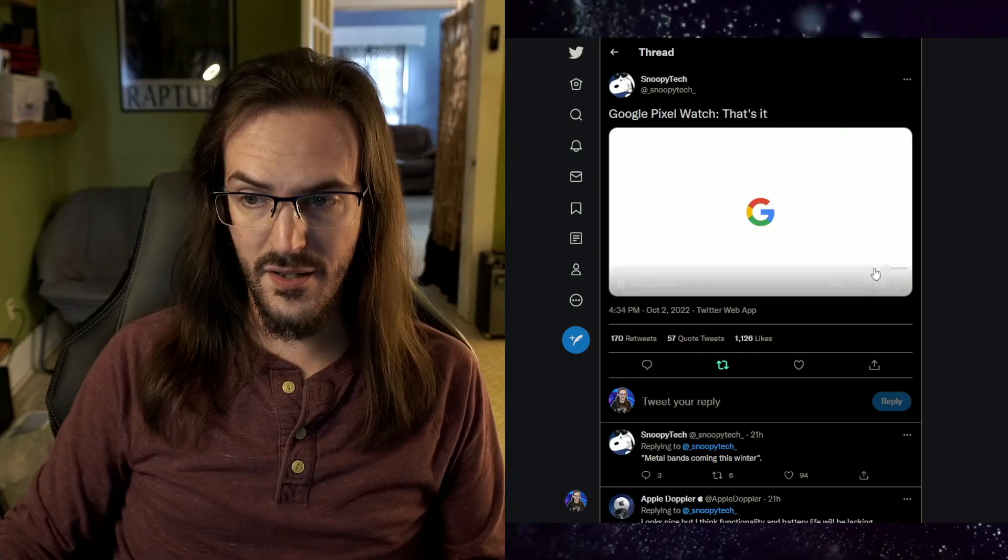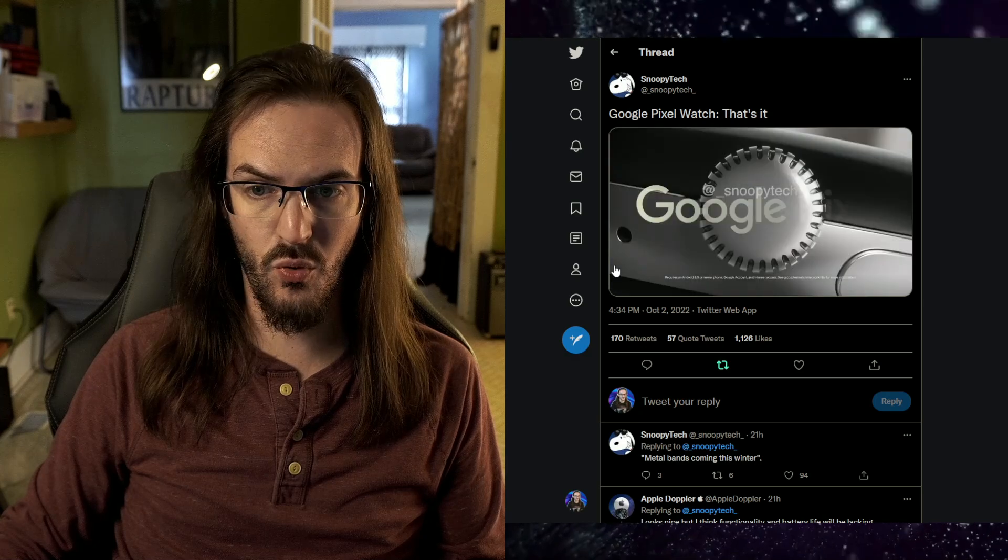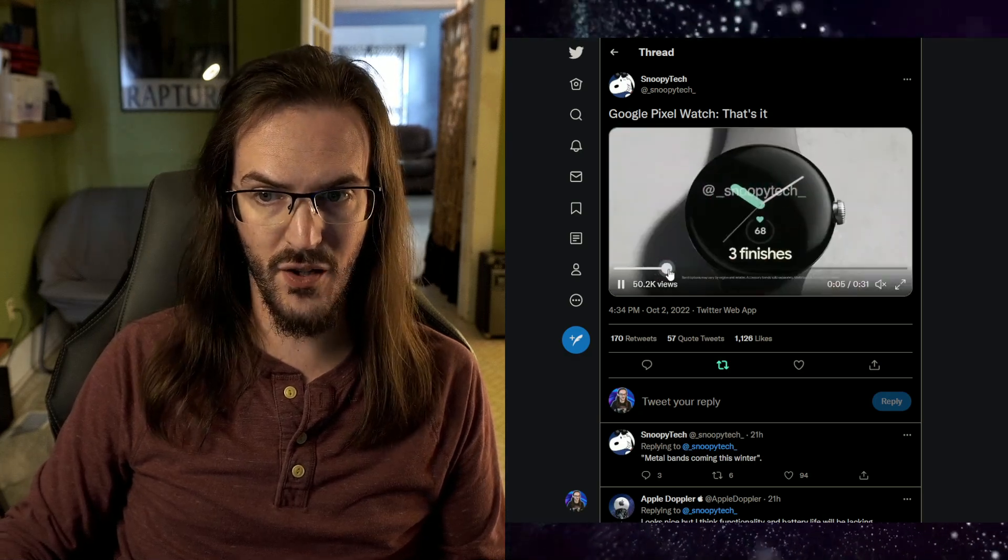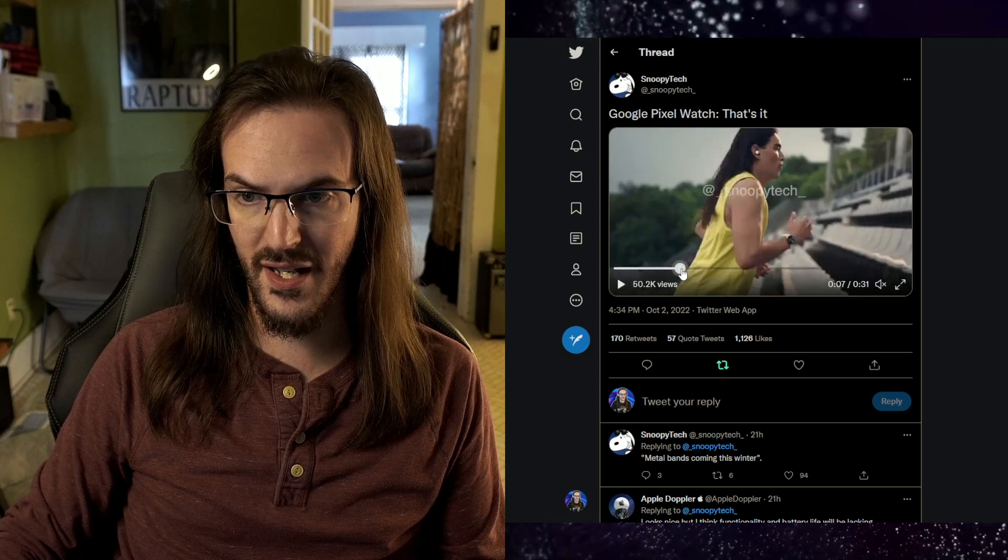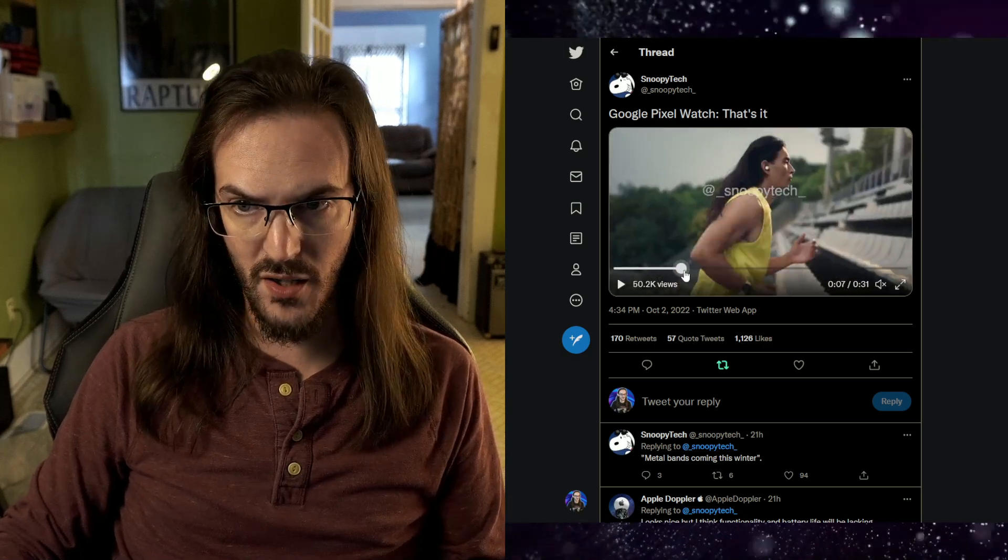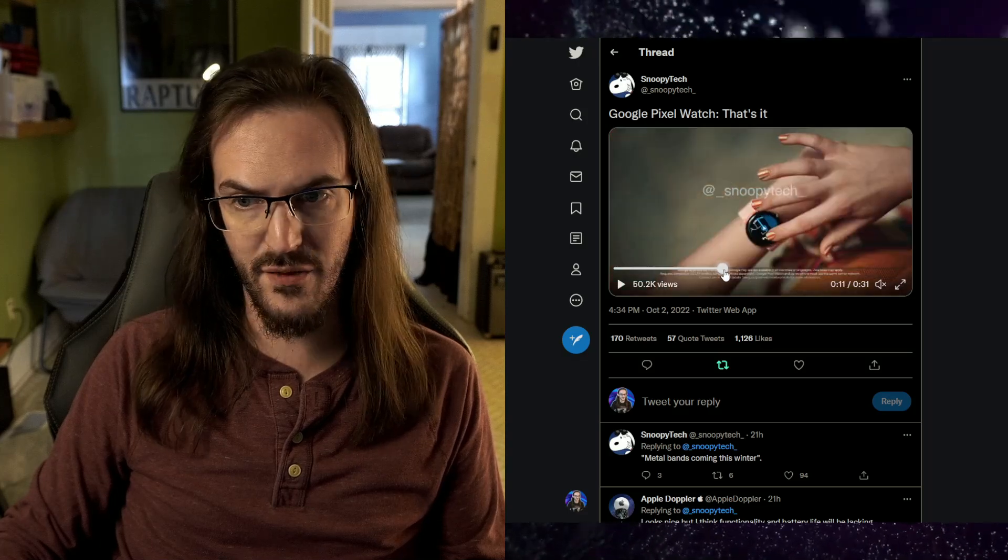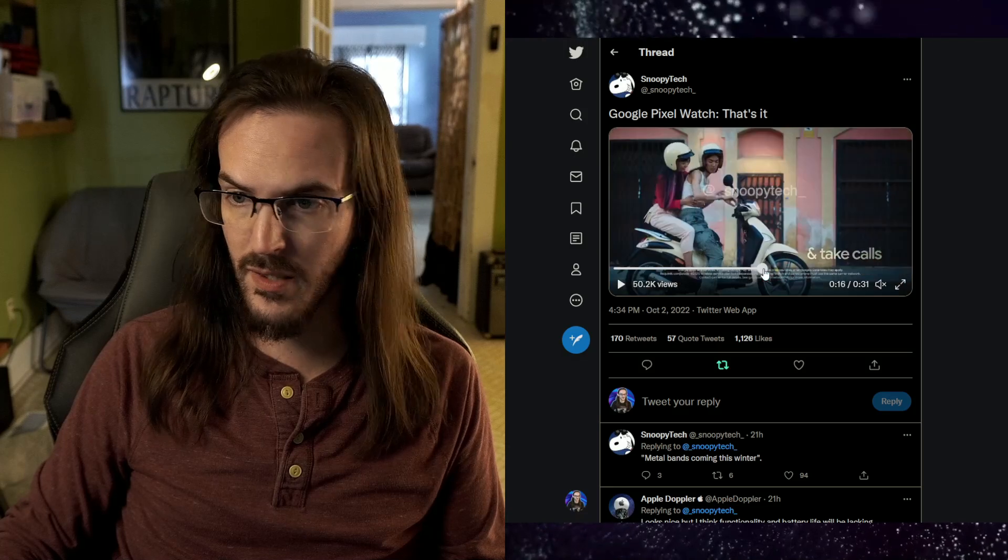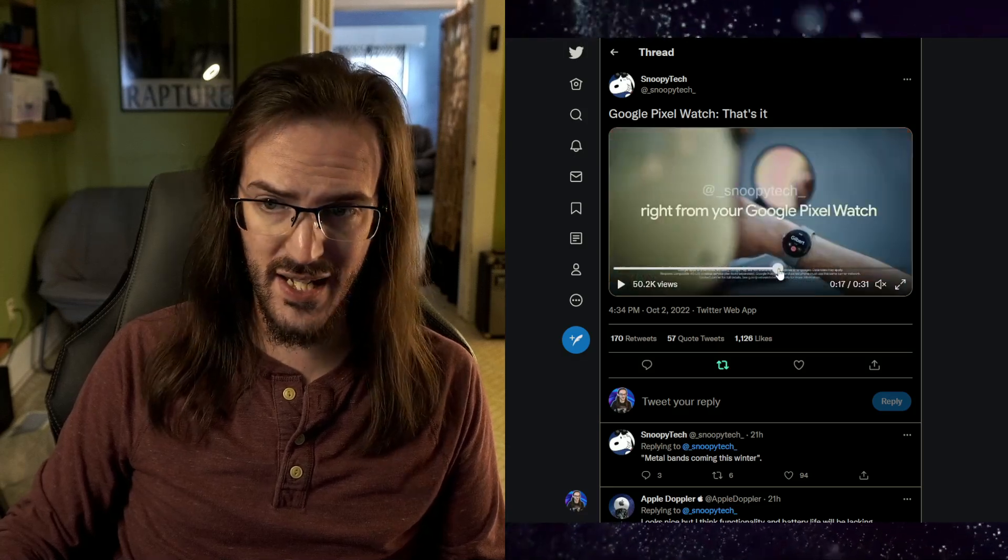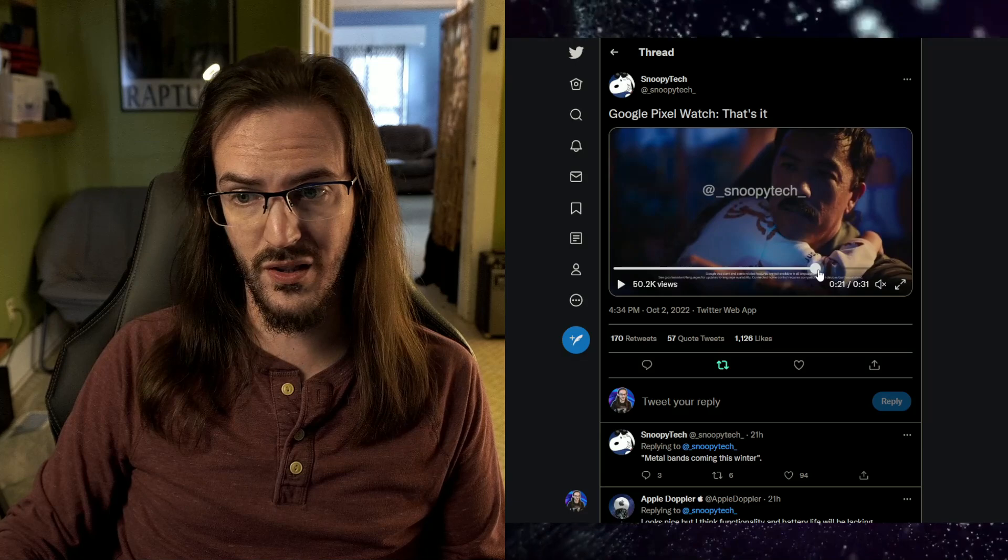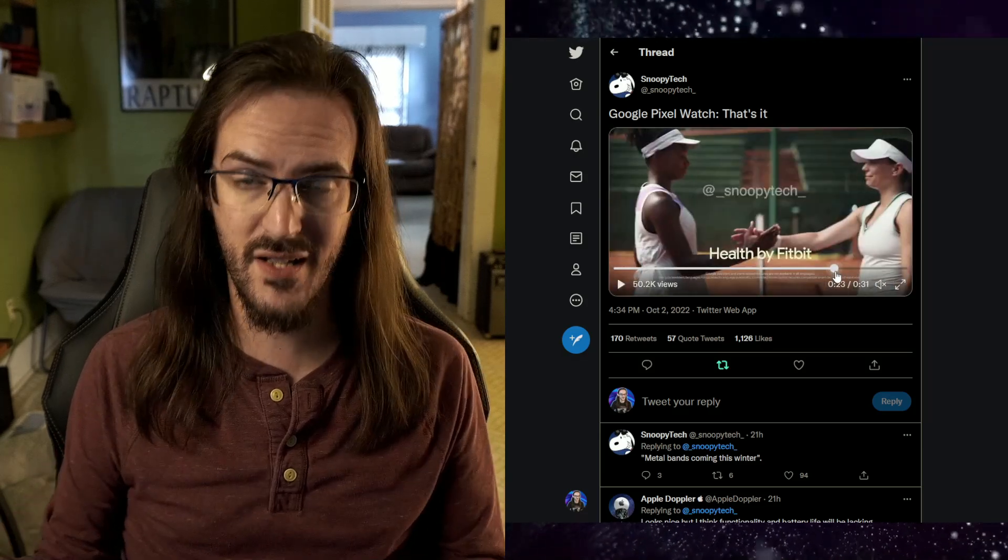And honestly, there's nothing really there that's all that surprising. It's the Pixel Watch. You've got your crown there on the side. You know what this thing looks like. And as we go through, three different finishes, which we've talked about. You've got your heart rate tracking, of course, active zone minutes, navigation. Google Pay is going to be there. All these things are pretty standard features. Taking calls from your watch, your Google Assistant there on your watch. Health by Fitbit.